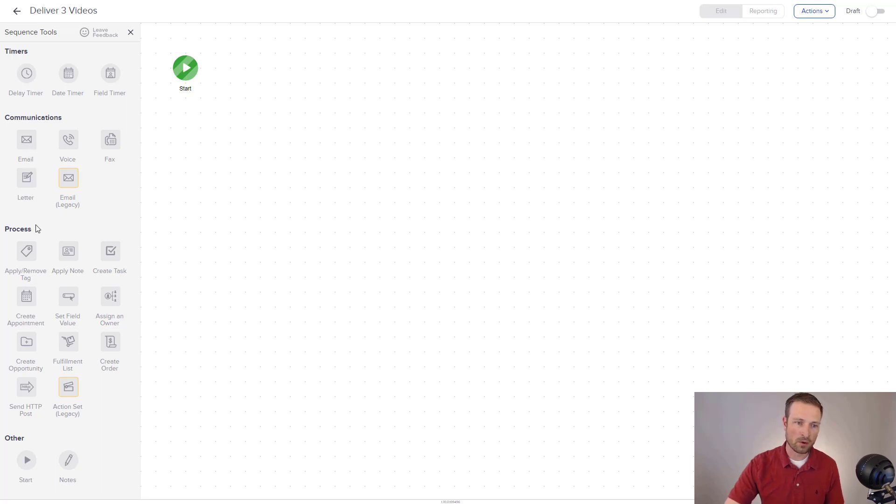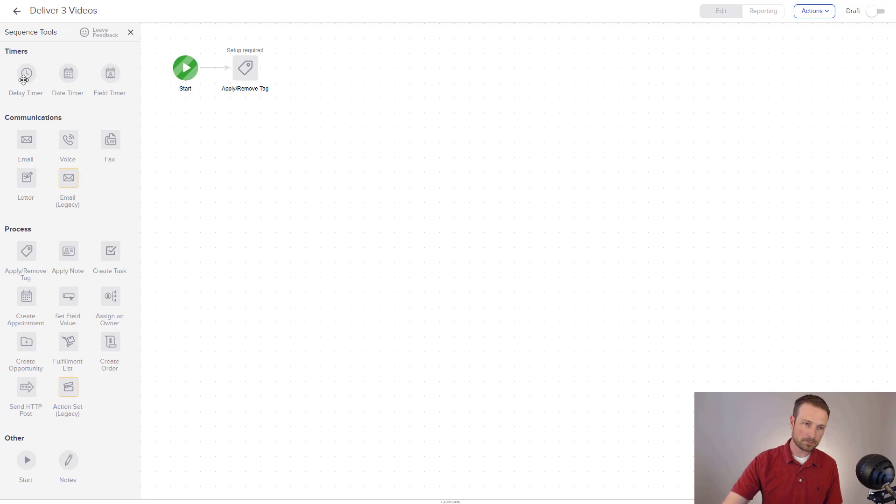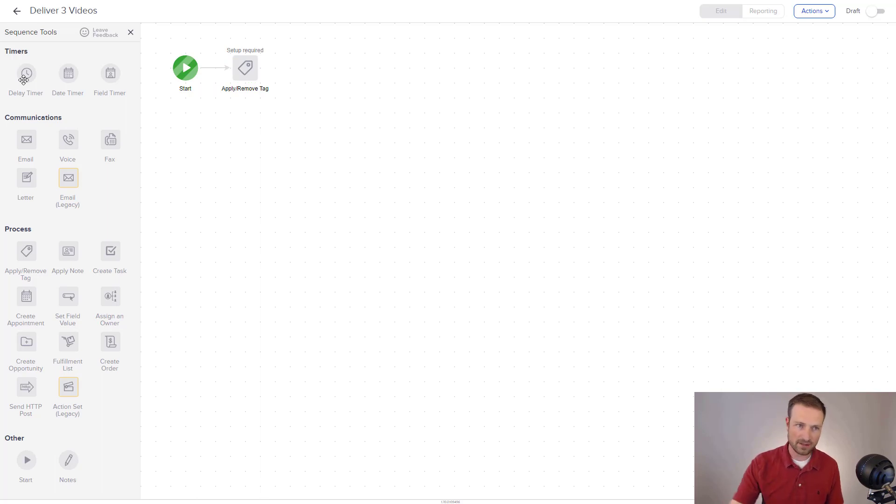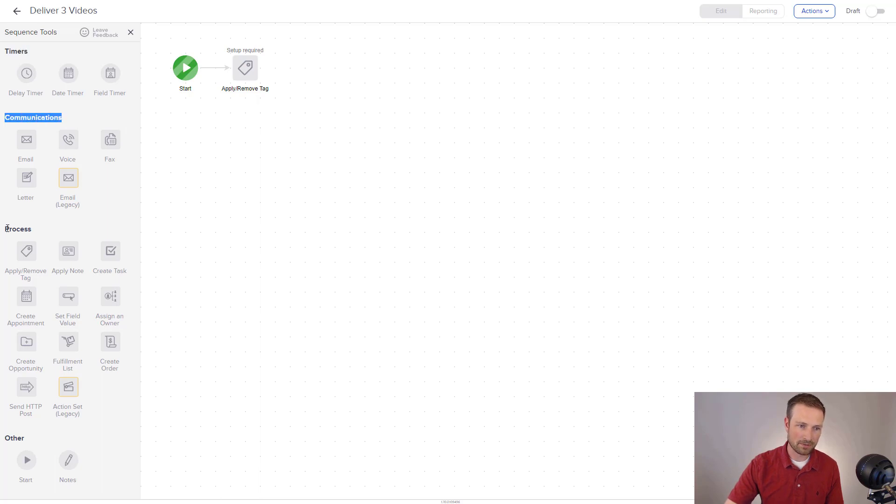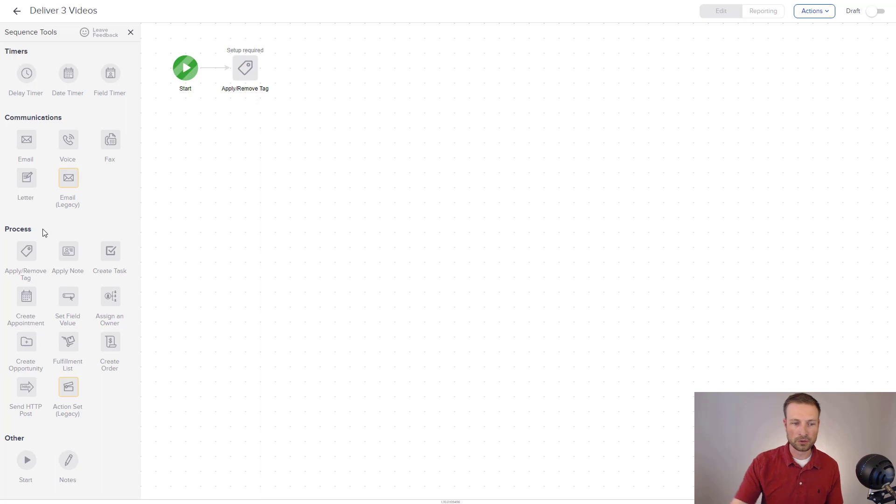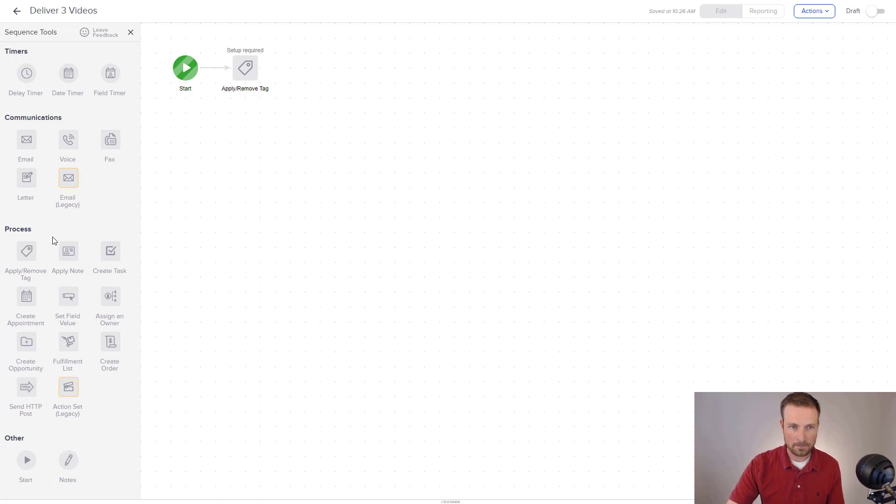And right away, I'm going to say that I want to send them an email. But before I do that, I want to just make sure that I know who this person is in the future. So I'm actually going to apply a tag. By the way, let me pause really quickly. Before we were seeing goals and sequences, we're not seeing any of that stuff anymore. Because we are inside of a sequence, everything is more process driven and automation driven. So that's why you're seeing things about timers, different communications that we can send out, different process things that we can do.